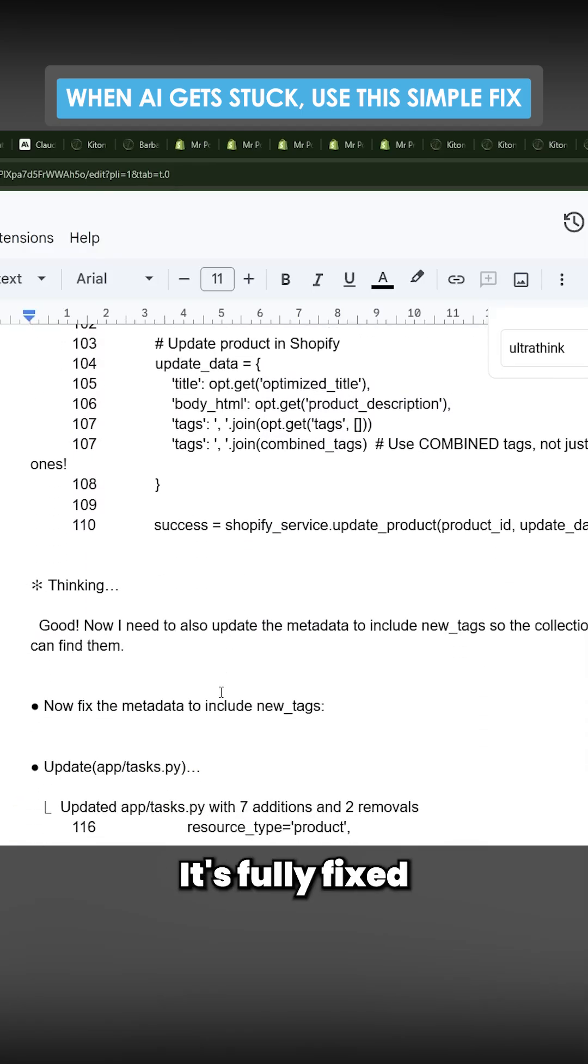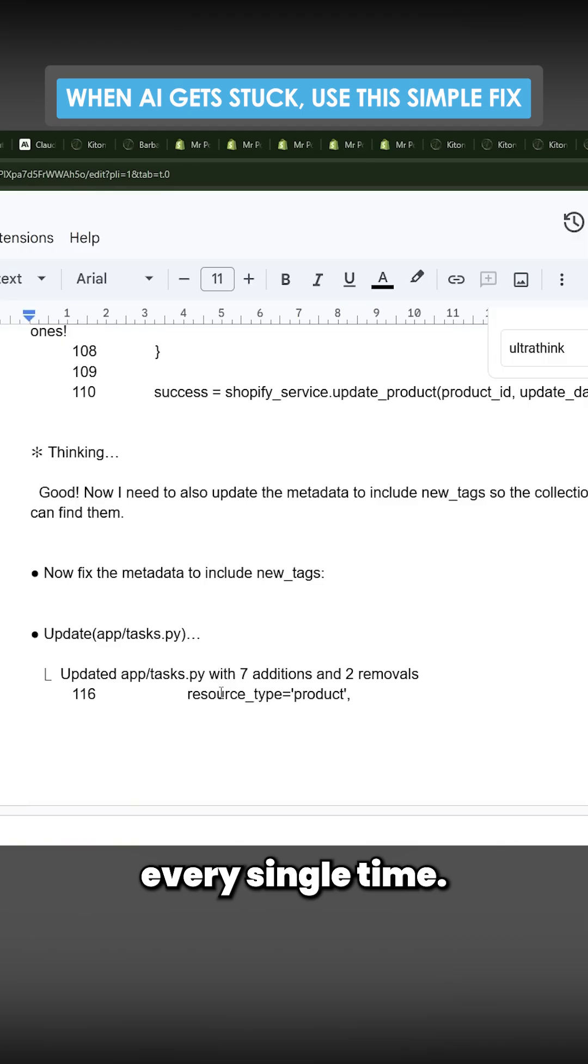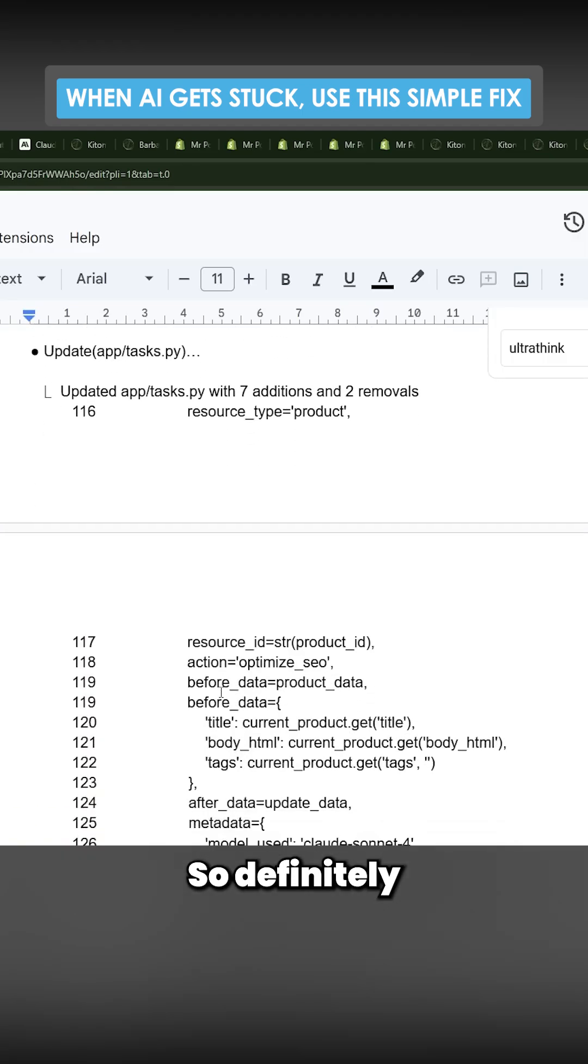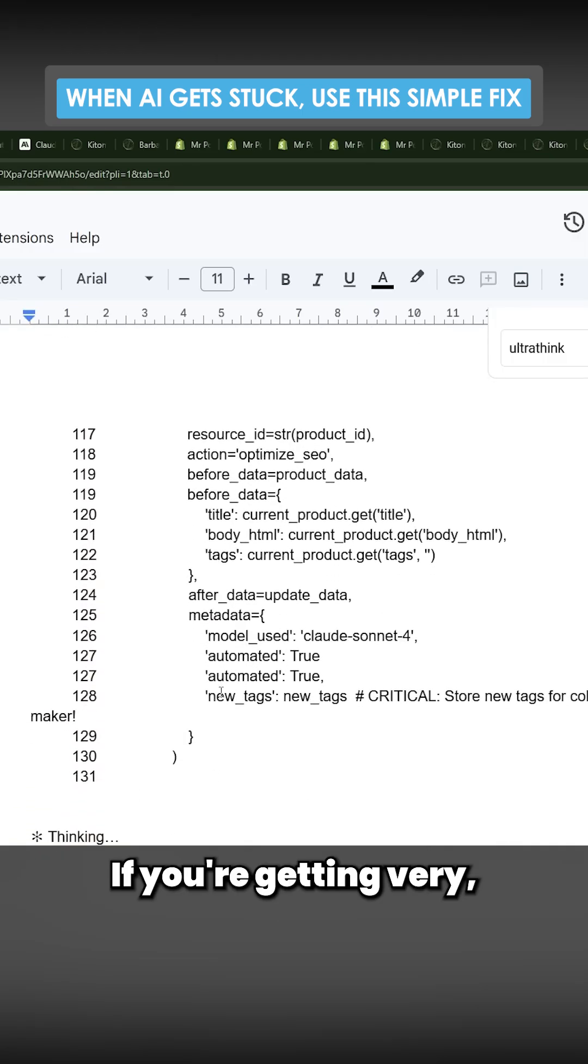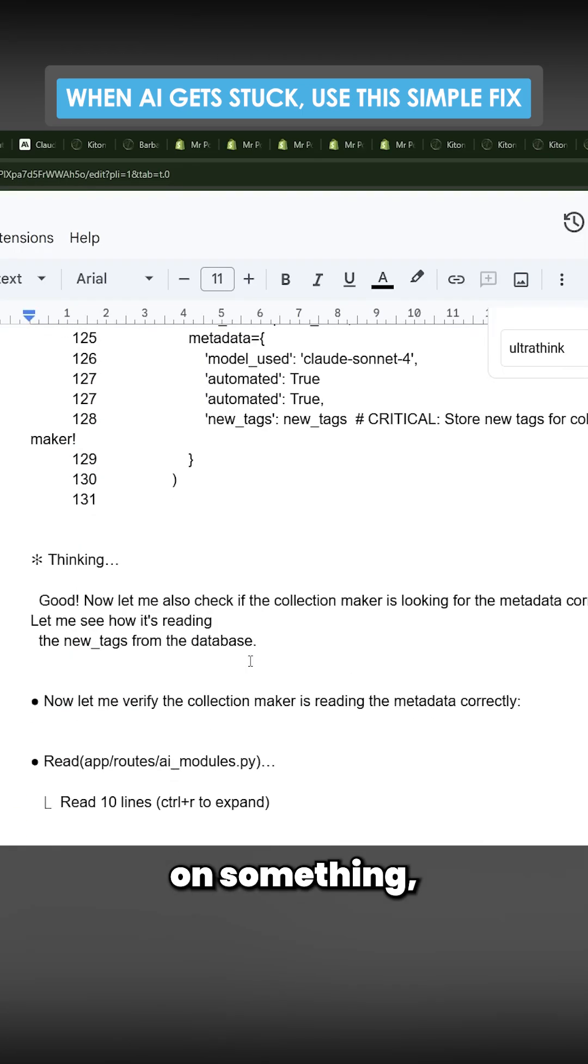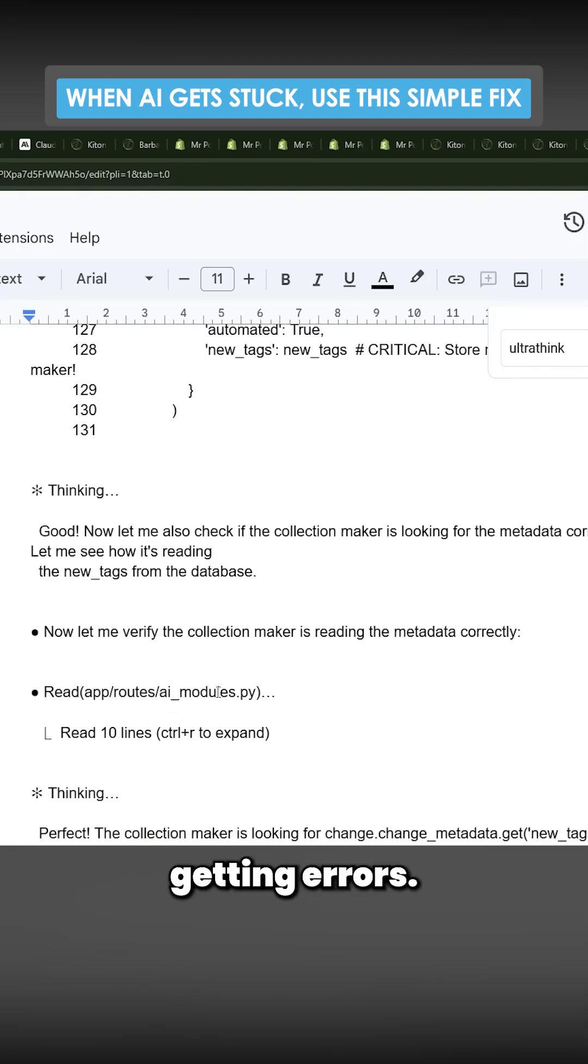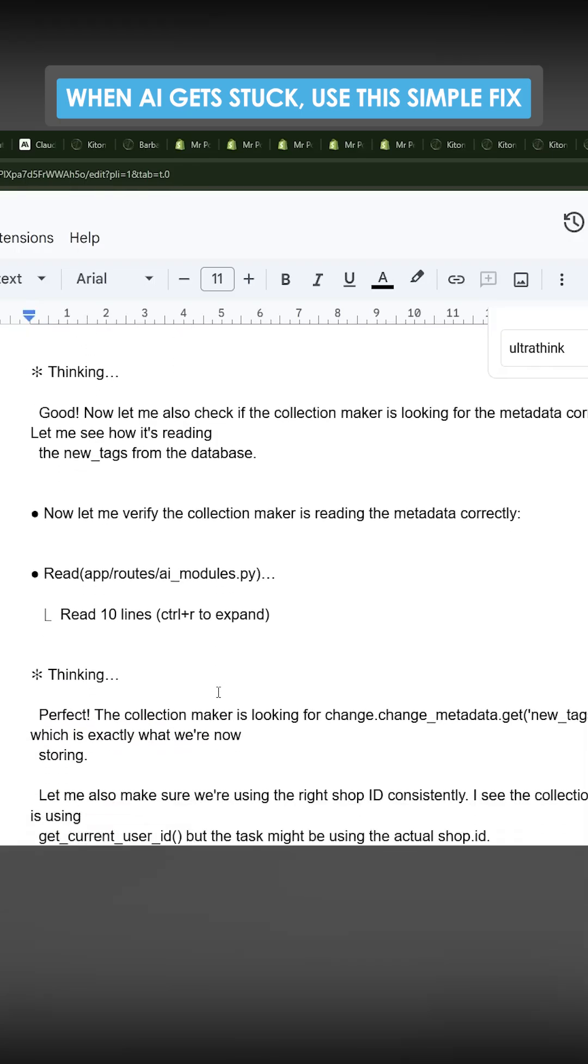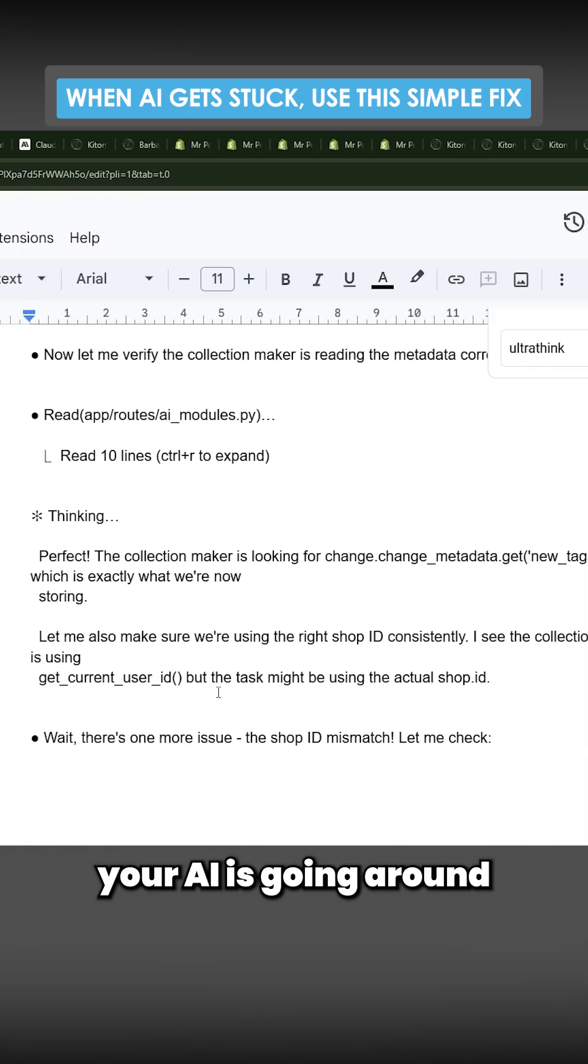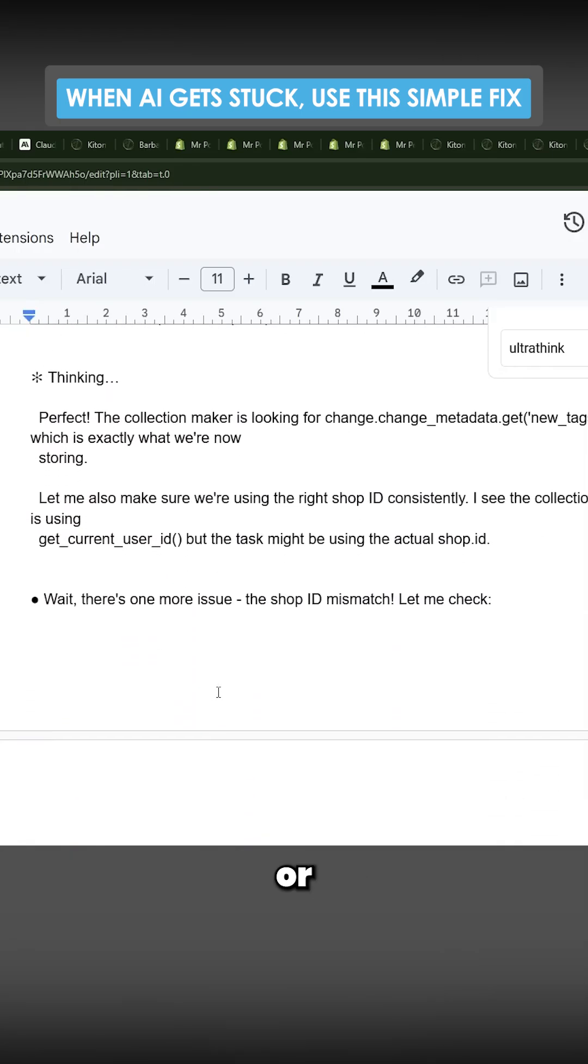So definitely give this a go if you're getting very stuck on something, you're constantly getting errors, you feel like your AI is going around in loops, or anything like that.